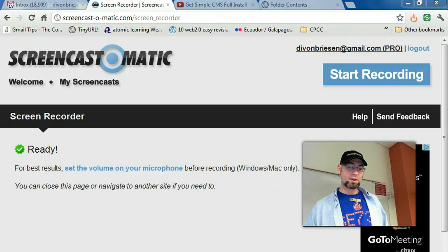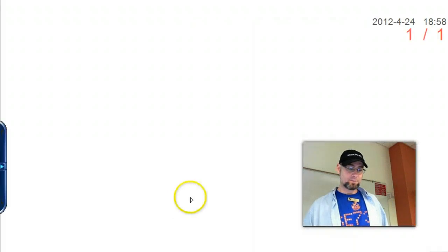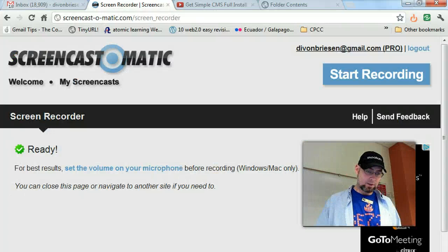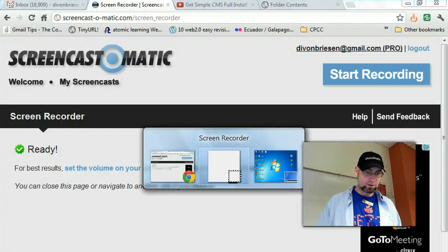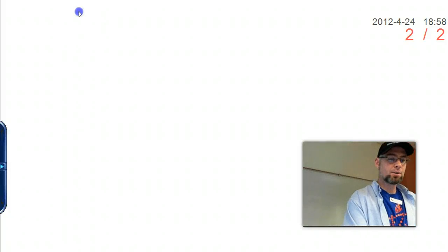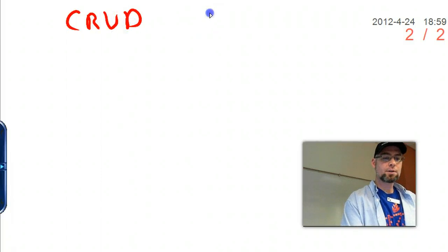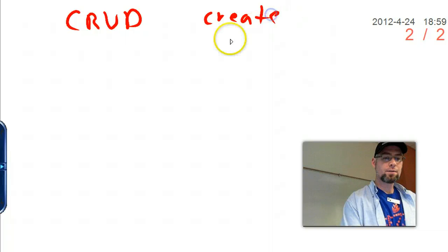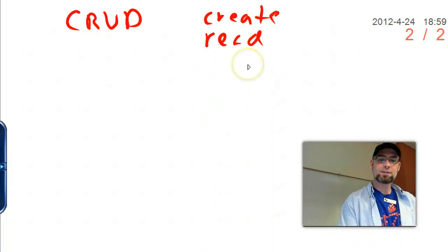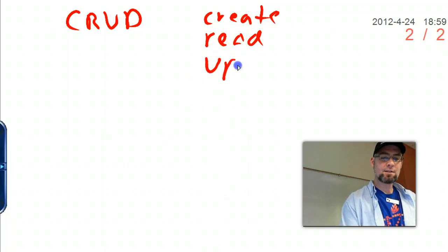The cool thing is you can pause this one. So now I've got the drawing app. We're going to talk about a database application and the way this works is we want to do CRUD.